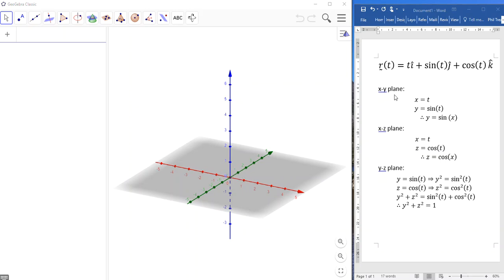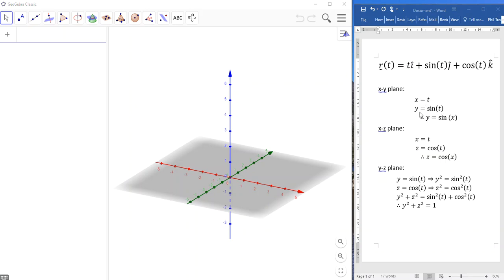So if we were looking at the projection of this on the xy plane, we start by looking at what we've got here. The x value is controlled by the parameter t. The y value is sine of t. And by direct substitution, we would then see that y would be sine of x. So the projection of this curve on the xy plane would look like a sine graph.